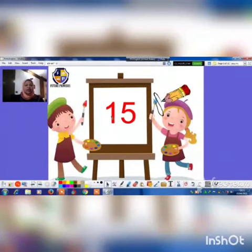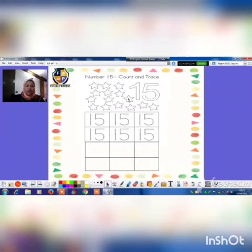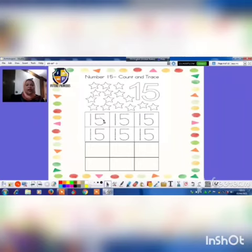Our new number today is 15. Let's count the stars together: 1, 2, 3, 4, 5, 6, 7, 8, 9, 10, 11, 12, 13, 14, 15. 15 stars! And now let's learn how to write number 15: 1 and 5.